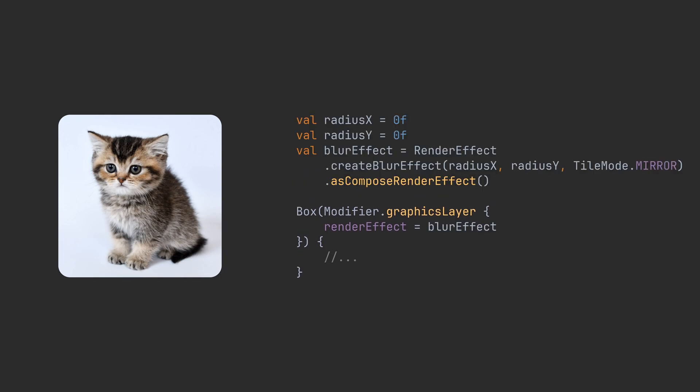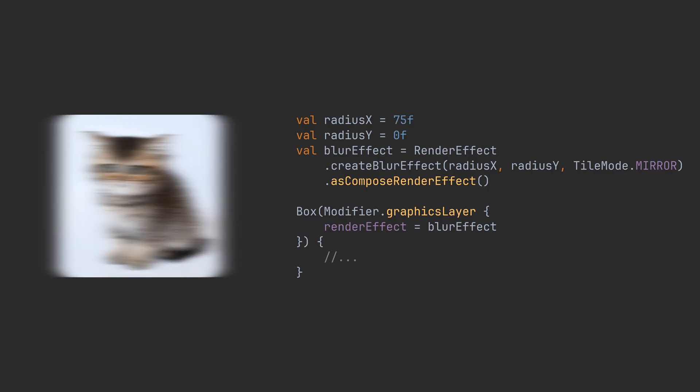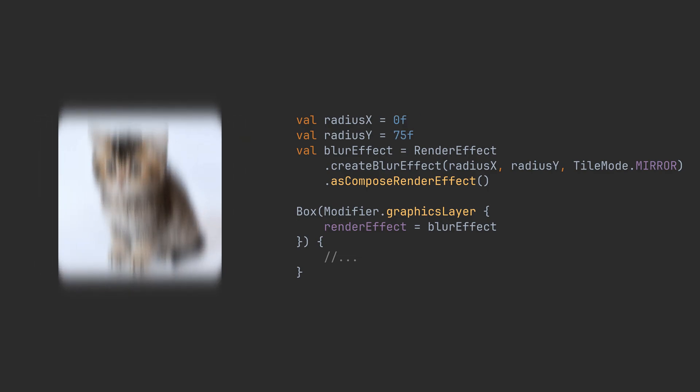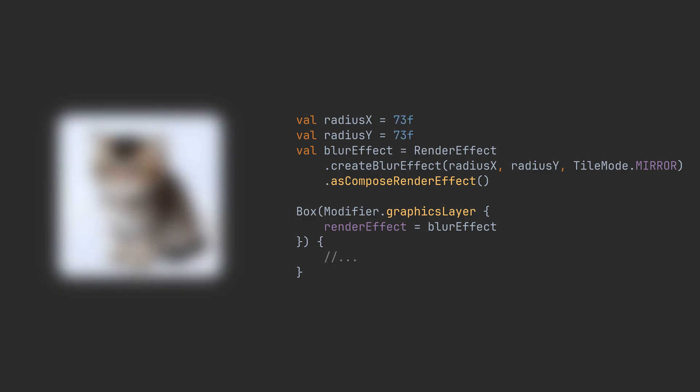After applying the blur effect, each pixel in the resulting image has a value equal to average value of its neighboring pixels in the input image. The radius controls the size of the neighboring area around the x and y axis. A higher radius means more blurry image.